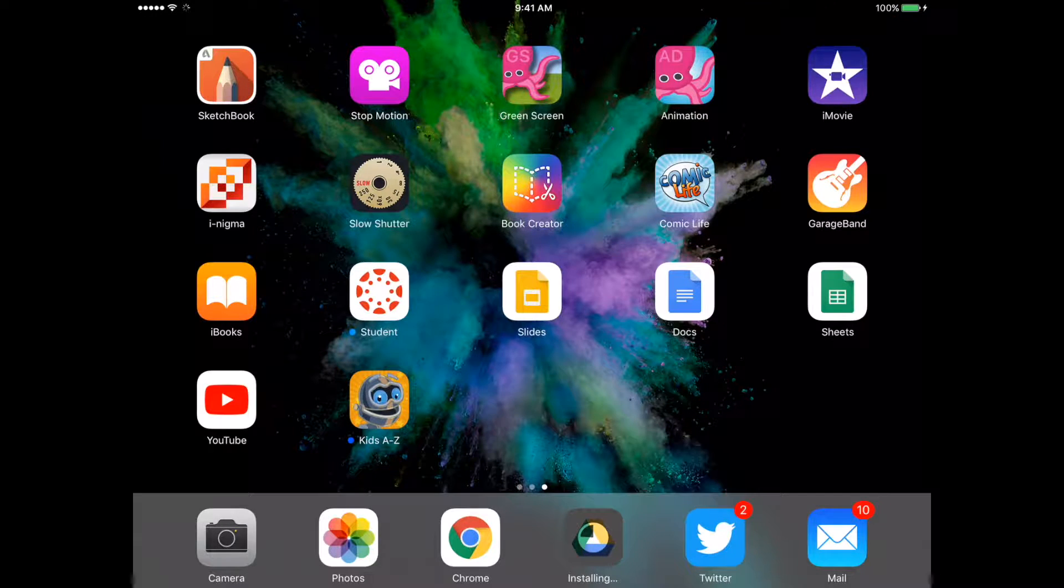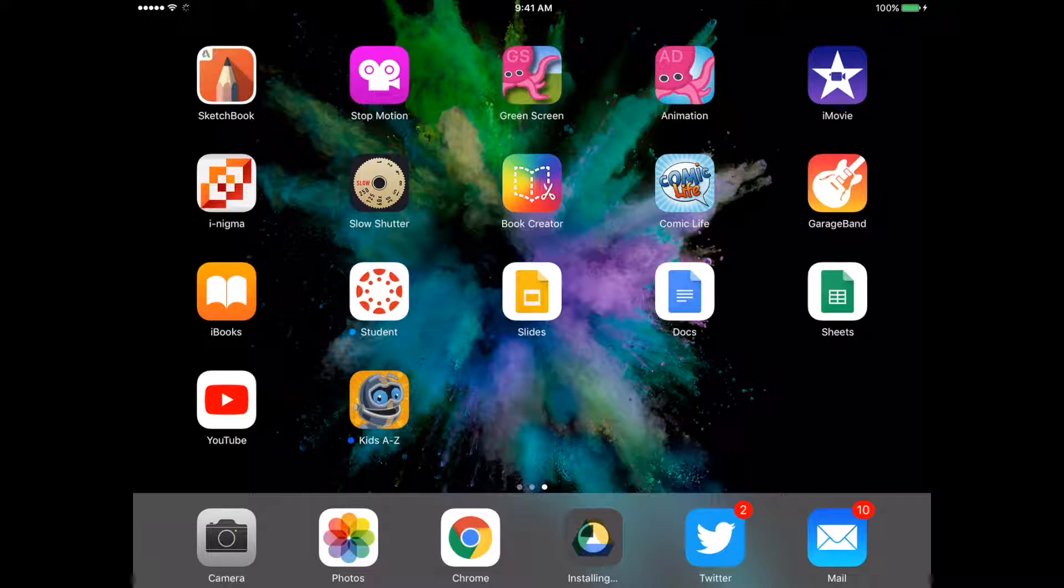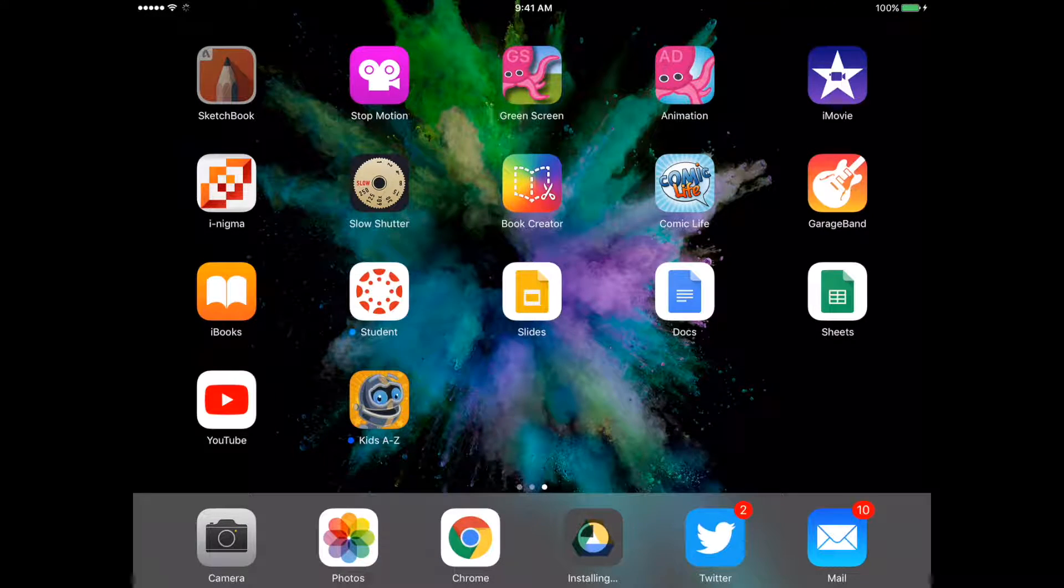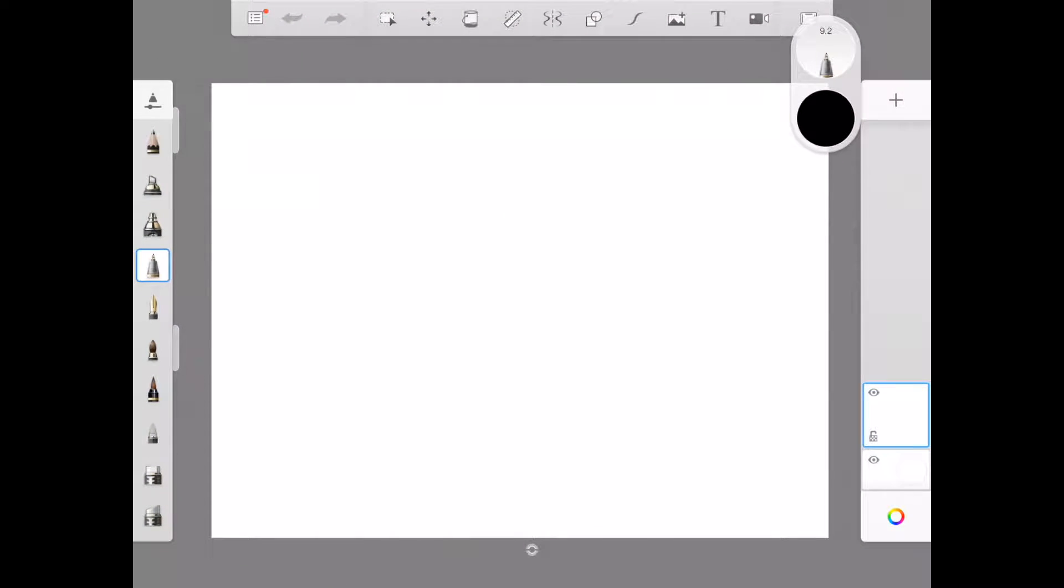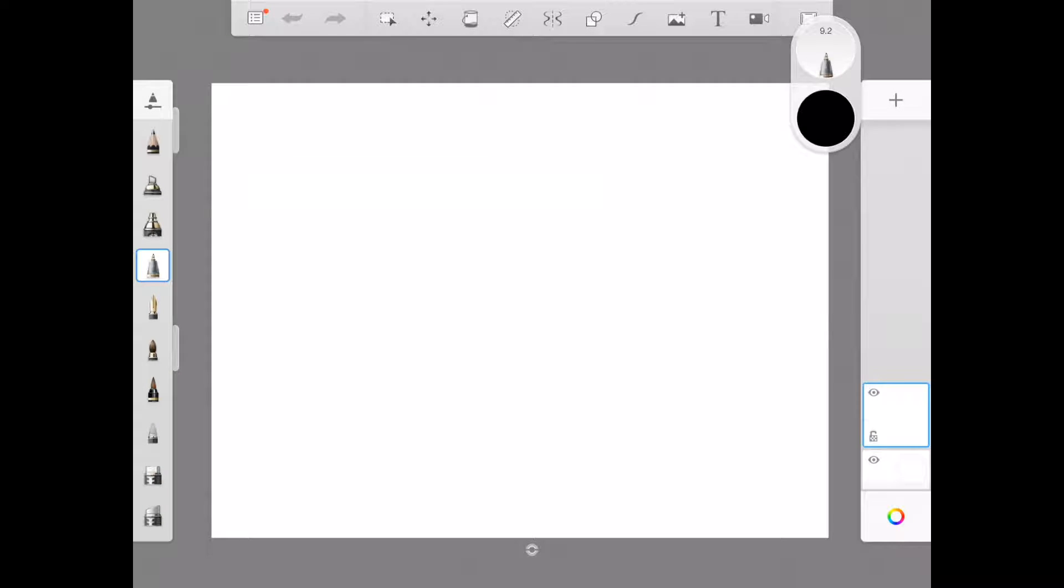Okay, today what we're going to do is use the Sketchbook app, and we are going to create a drawing of a wintry landscape with a snowman.